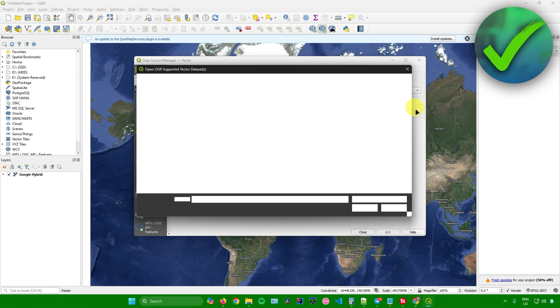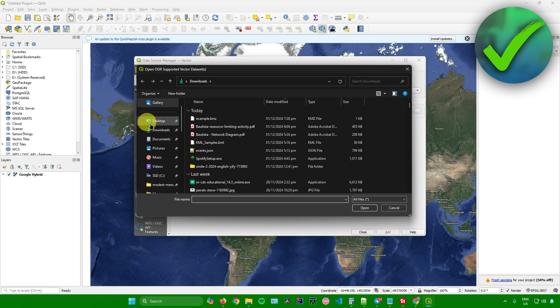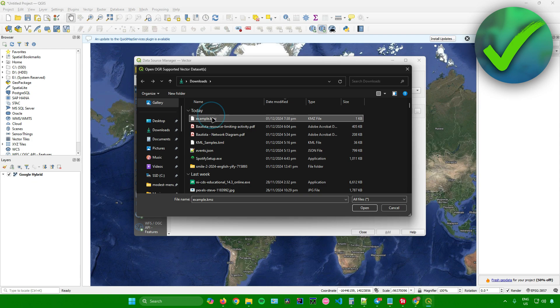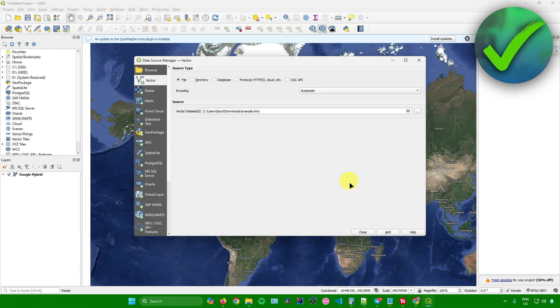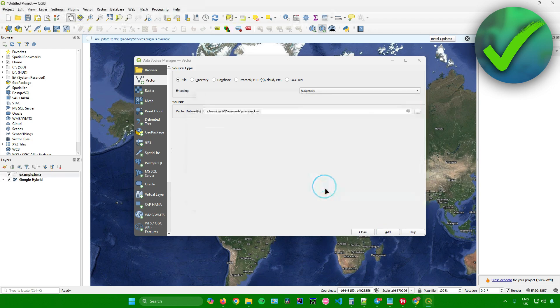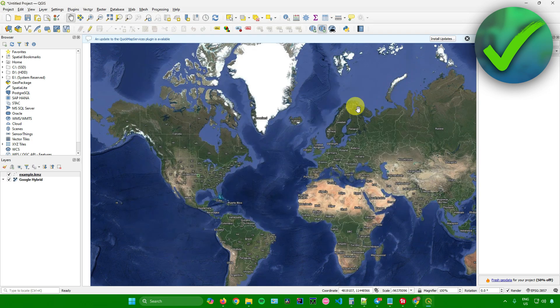For me, it will be in my downloads folder. I'll click on the KMZ file that I want to use and click open. After that, click on add, click add layers. And there you go, it's now added.